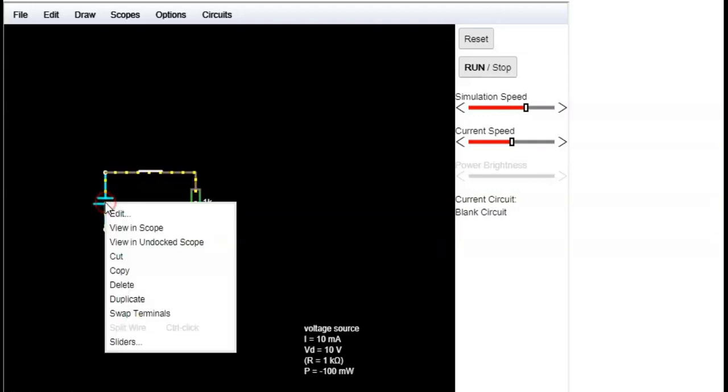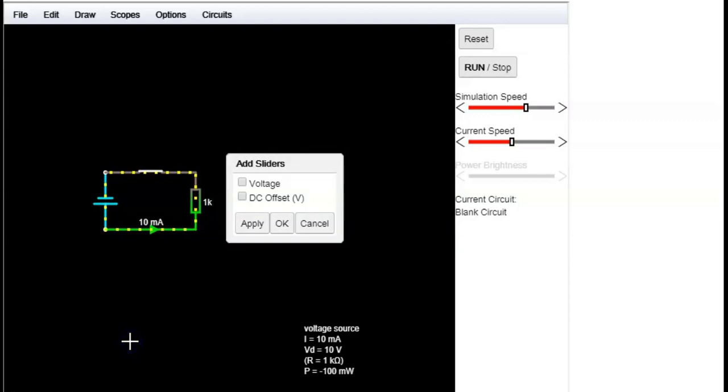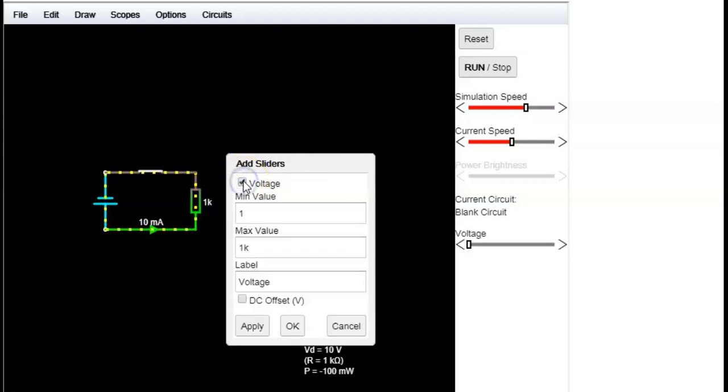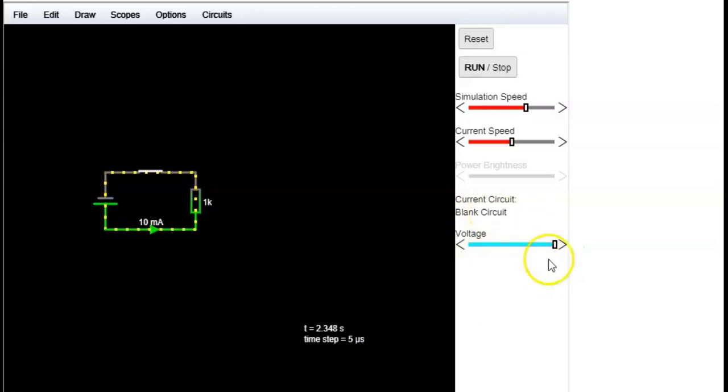We can also set a slider using the right click on the element. Then we can choose the interval and slide to change the values.